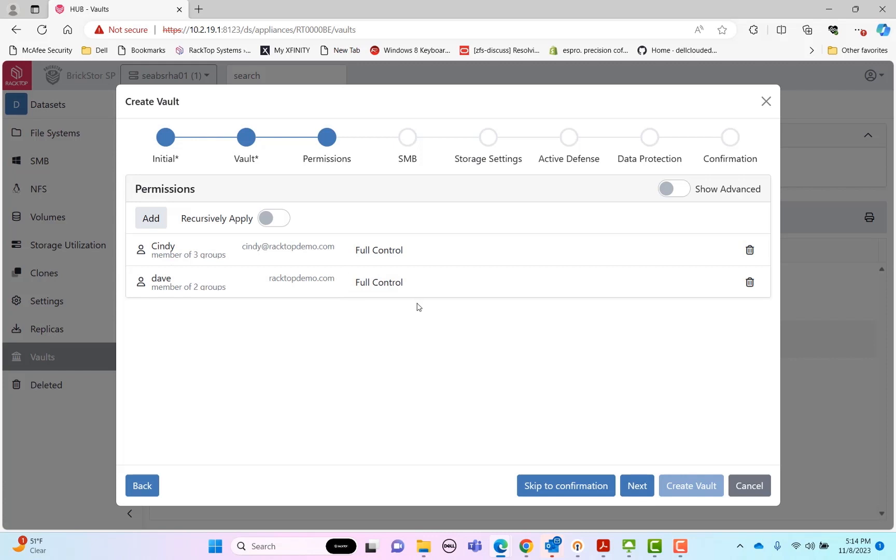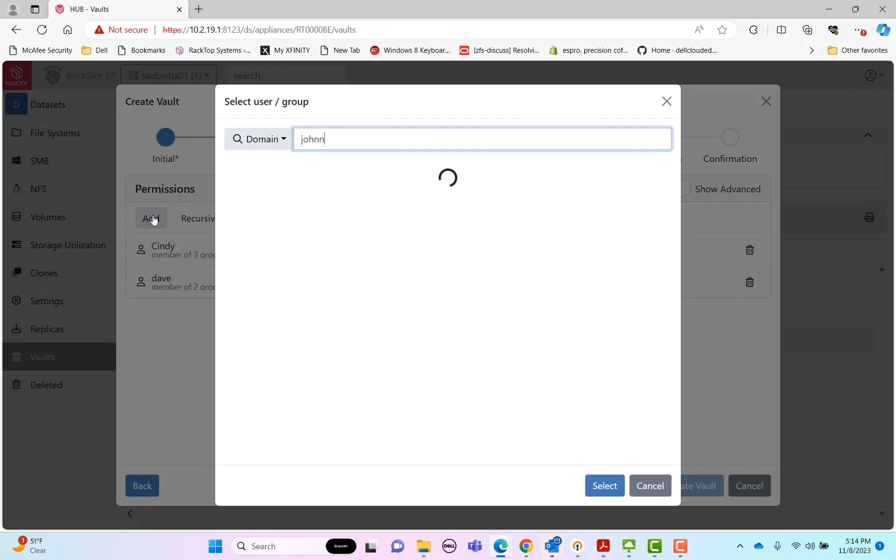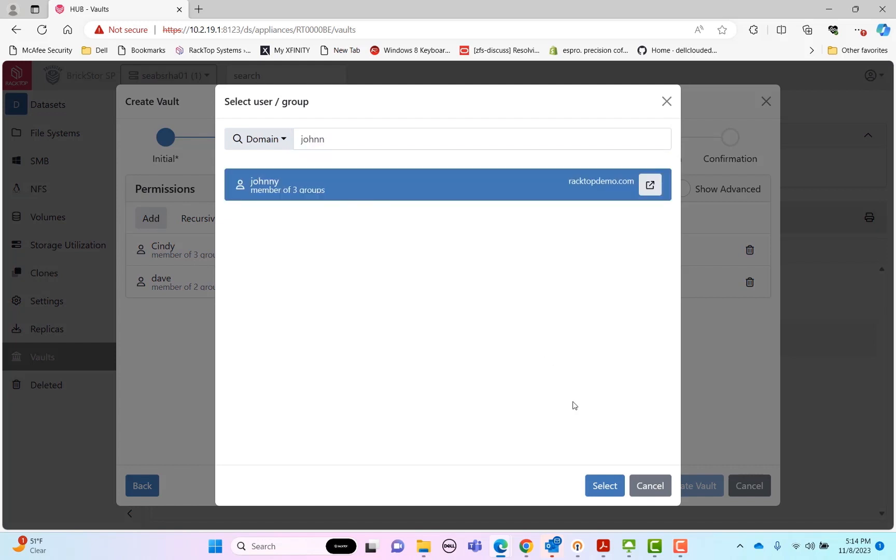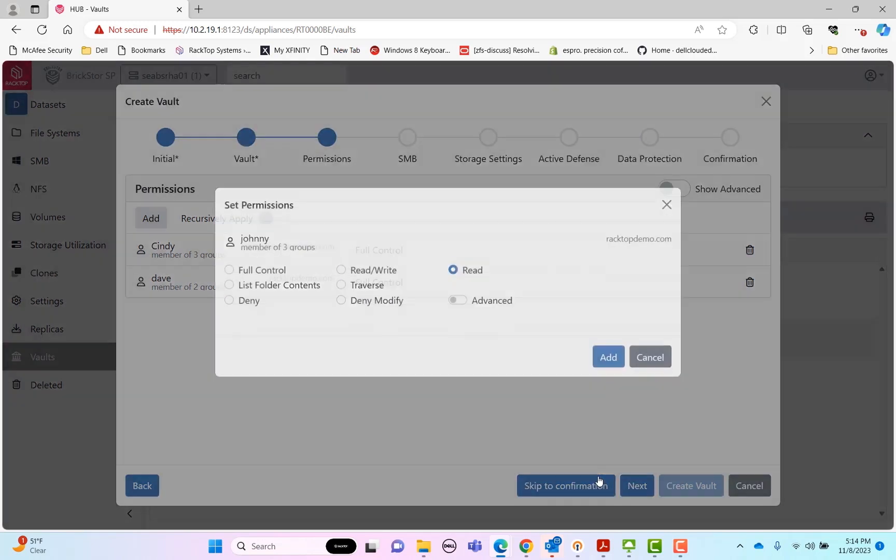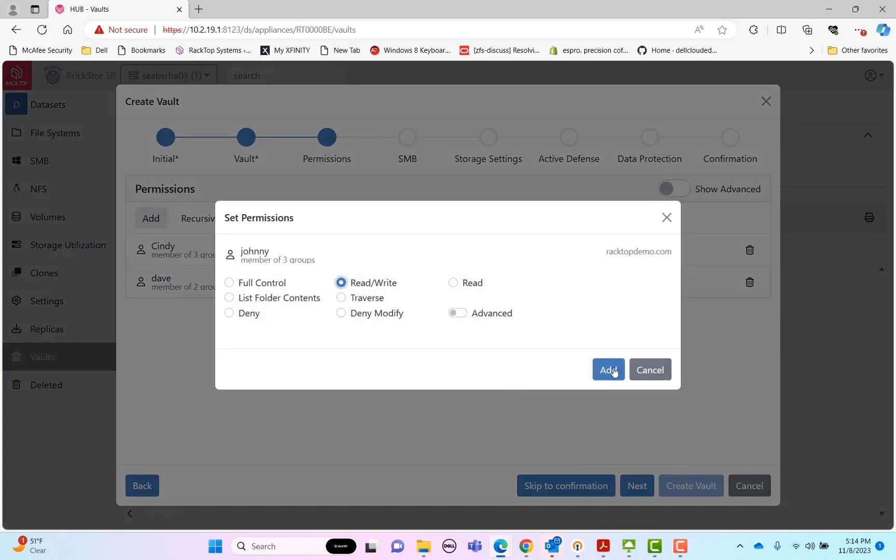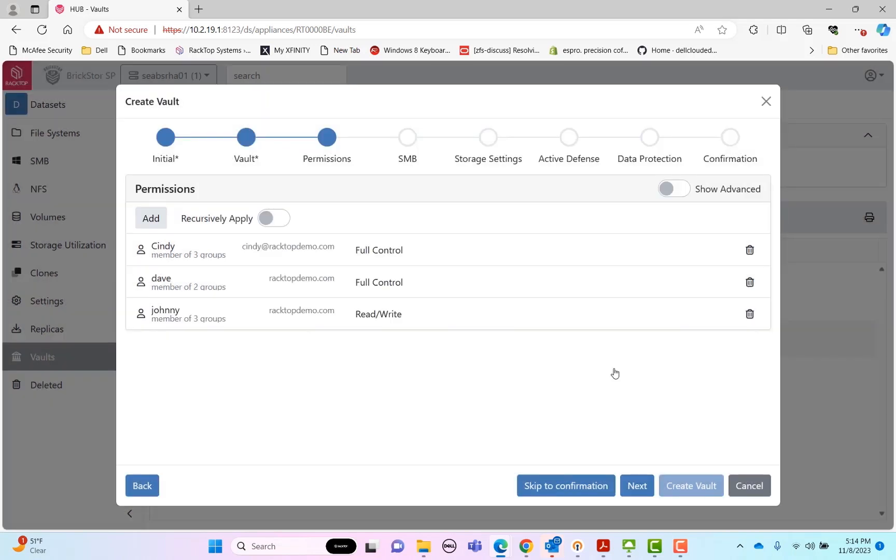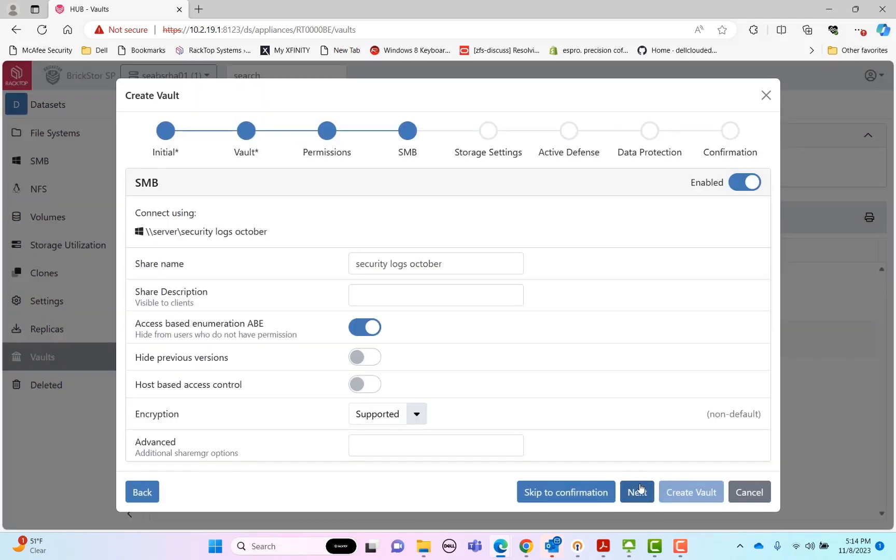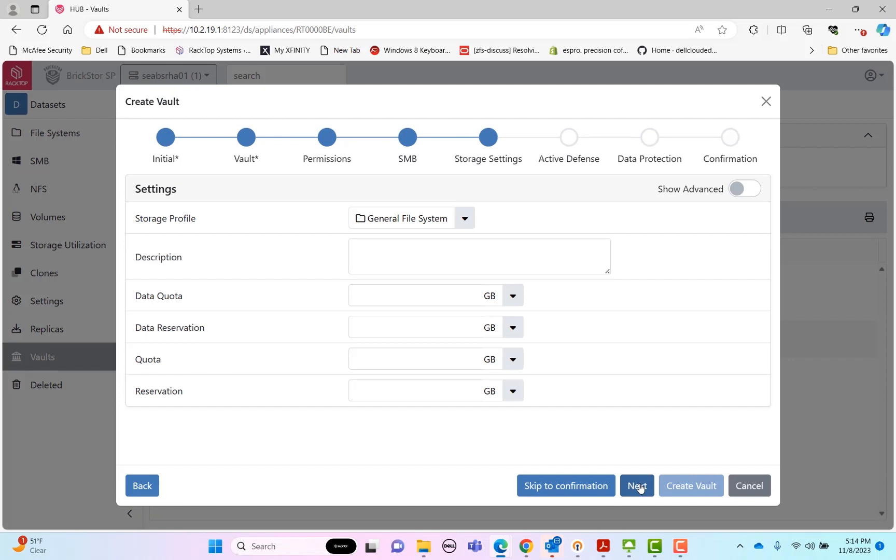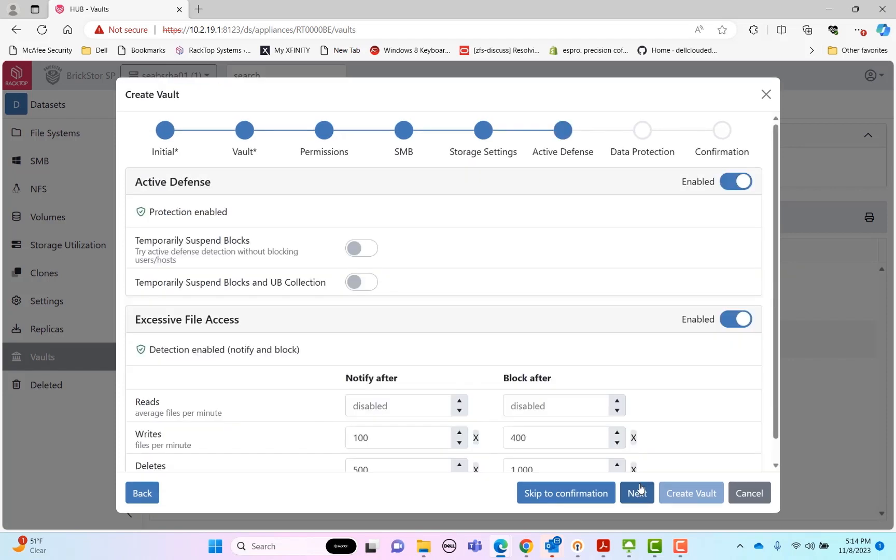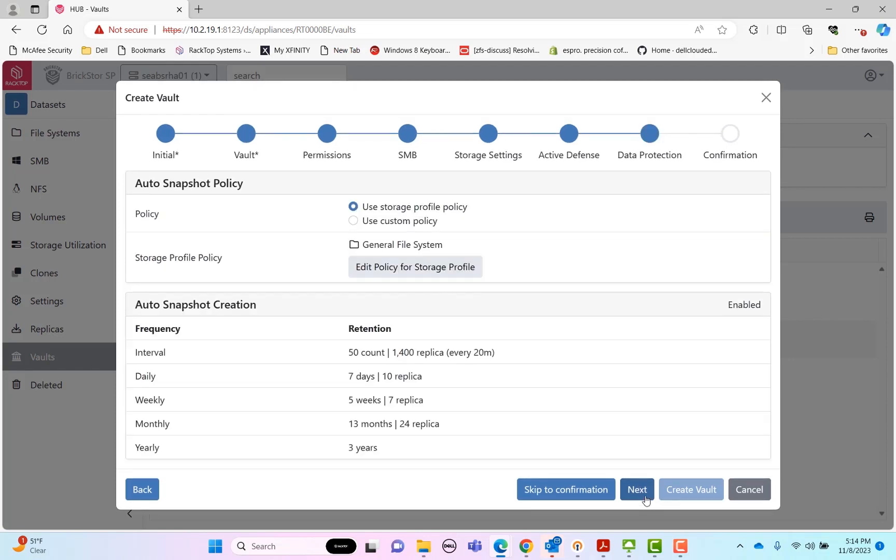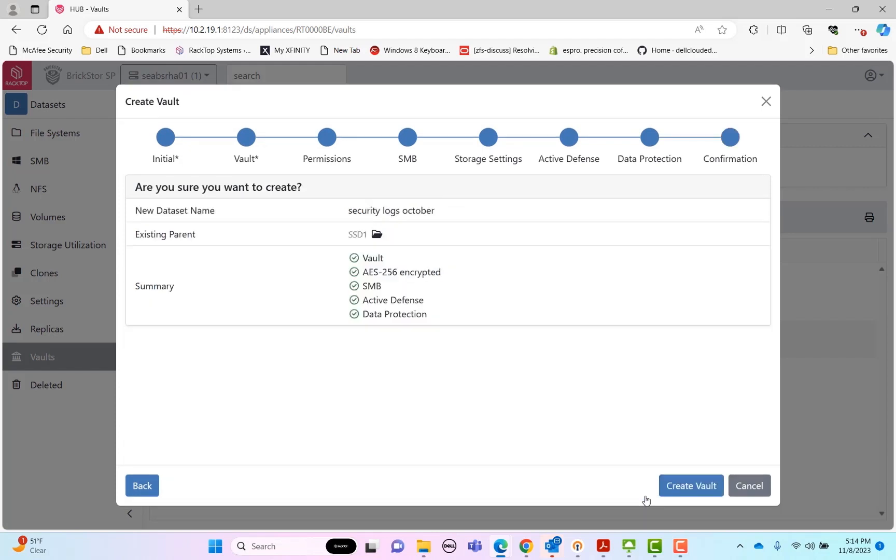So we already have our owners of the vault have full control. I'm also going to add Johnny as a user to be able to stage and load data into the vault. And I'm going to give him read-write privileges. I have all the normal settings for provisioning an SMB share, things like quotas, reservations. I also am going to be protecting this with active defense while we're staging the vault and data protection policies and snapshots in case we want to revert any versions or do anything while we're staging the vault. Now I go to the final screen and I'm giving a summary of those settings, which we can see. Those all look good. So I'm going to go ahead and create the vault.